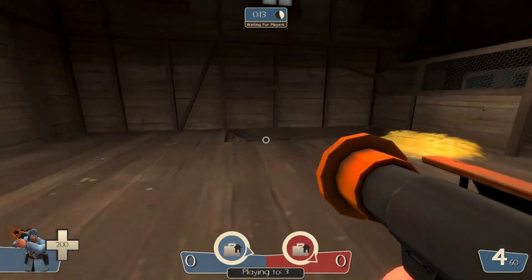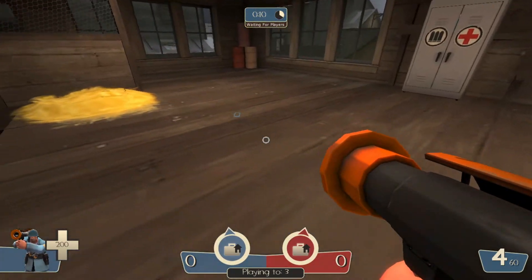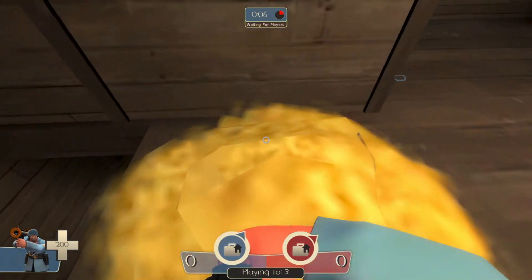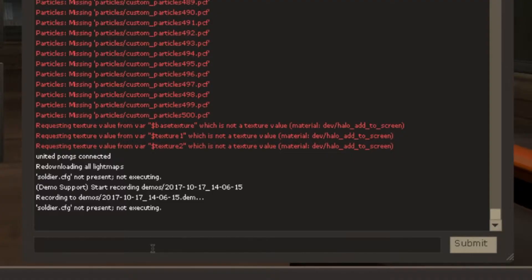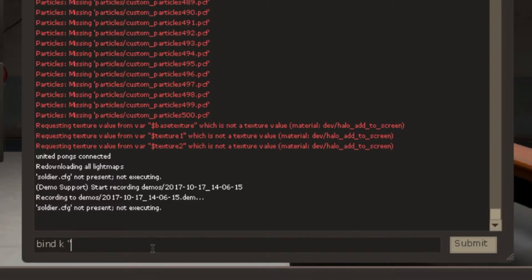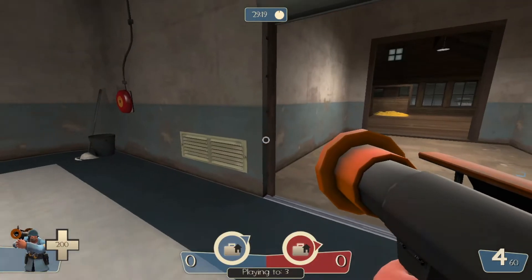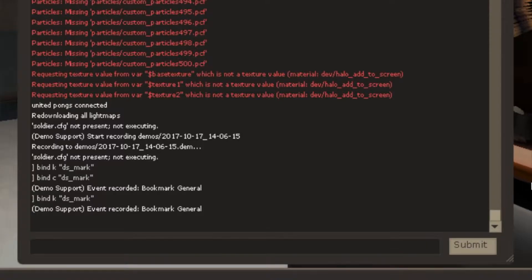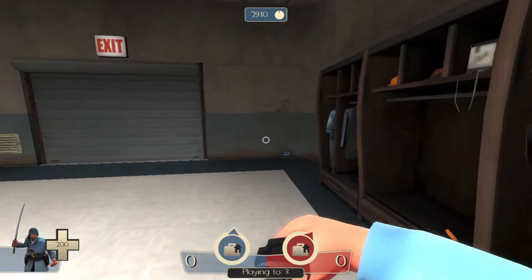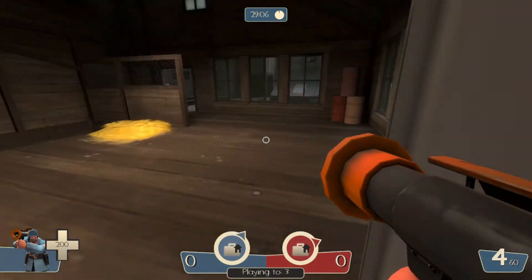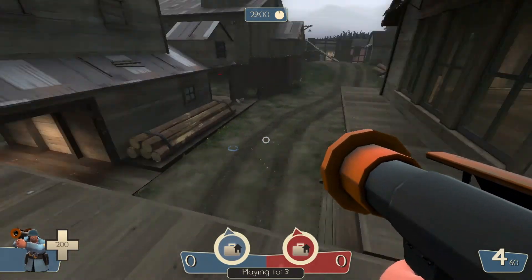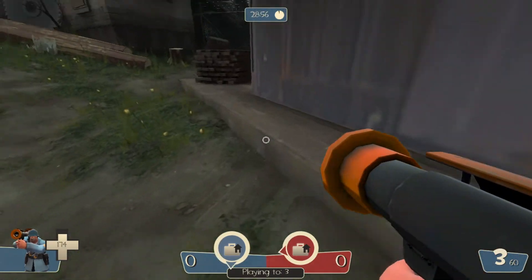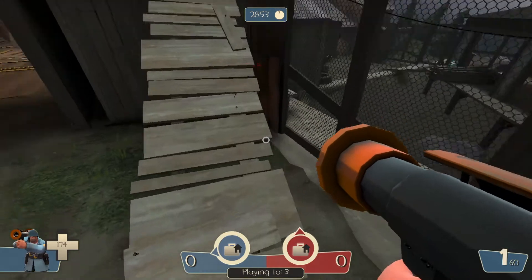You can just play your game and then when something special happens, this is the important part, you would want to bookmark it. And I'll show you later how the bookmarking will help you. But for now, just know how to bookmark it. So to do that, you would want to bind a key to bookmark. For me, I like the K key. So I'm just going to bind K and then colon ds_mark.